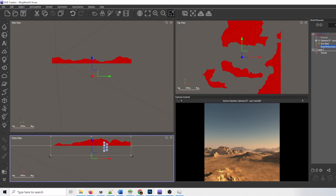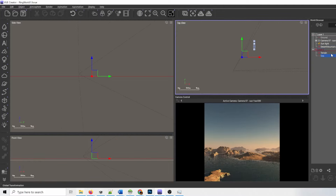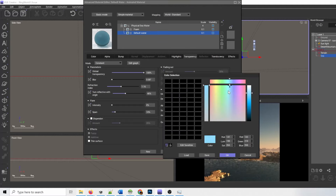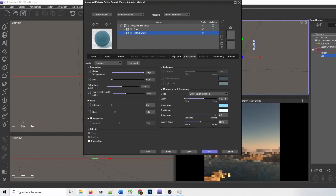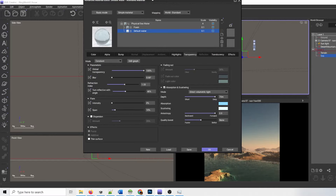Next I added some water, which is just an infinite plane with a special material applied. I can edit the shader properties, which gives it foam and waves, and changes how light decays as it passes through the surface and so forth.